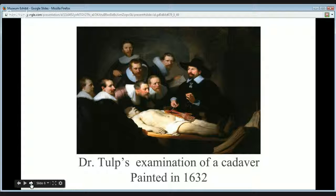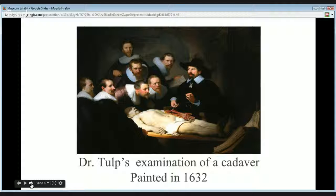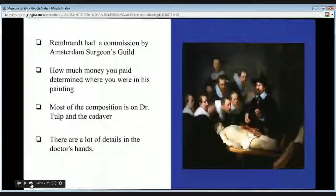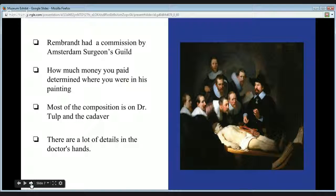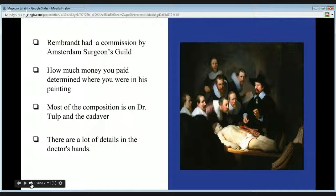Rembrandt came from Protestant Holland, where he did not receive commissions from the church to do paintings. Instead, he was able to do commissions like the one he did here for Dr. Tulp. This lecture of anatomy occurred on the 16th of January, 1632. As we examine the composition of this portrait closely, Dr. Tulp is the focal point, and his colleagues are gathered closely around him. The onlookers' facial expressions are intrigued with the lesson at hand, and you can really see their expressions showing that they're learning, and by the look of some of them, as if they're taking notes.